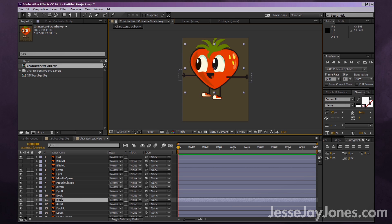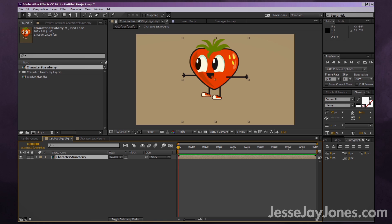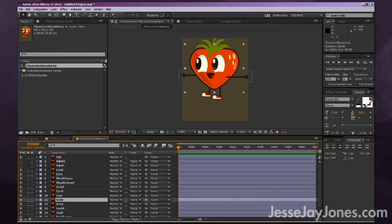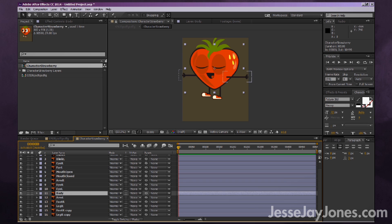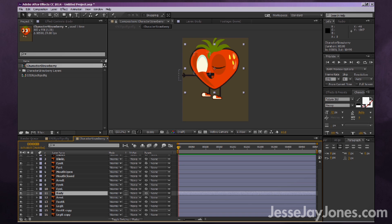Now we have our character imported correctly — each body part is on its own layer. You may notice that your character has been created as a composition. So remember our old empty composition? If we drag our Strawberry character into it, you'll see it embeds as a layer. Double-clicking on Character Strawberry takes us inside that composition.